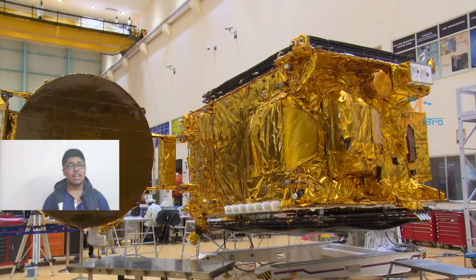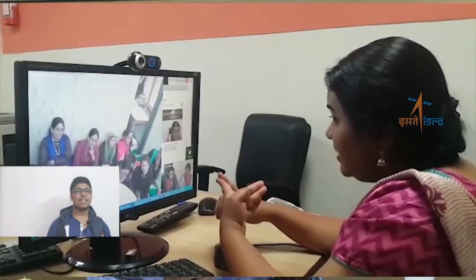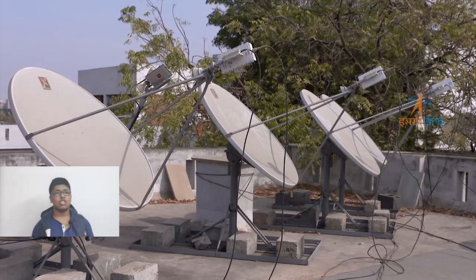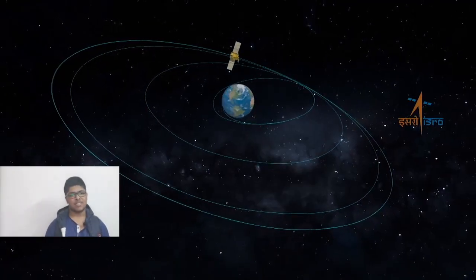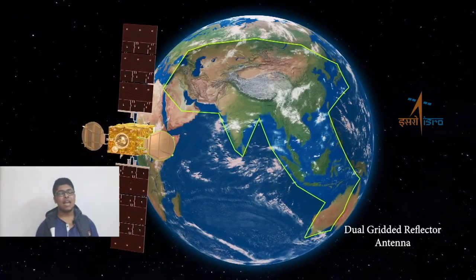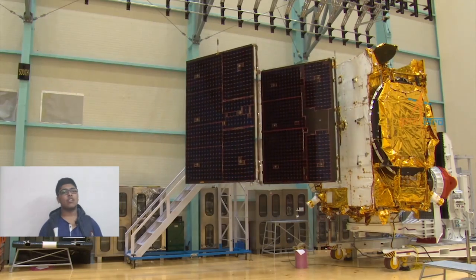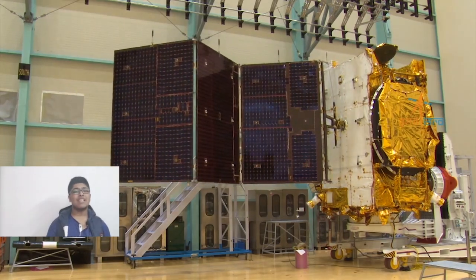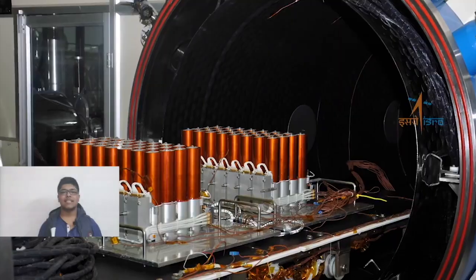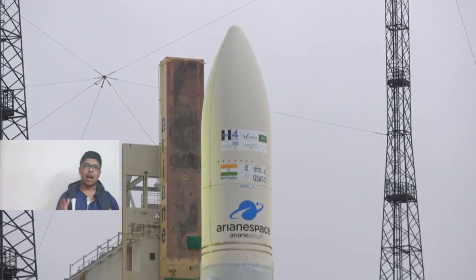GSAT-30 is configured on ISRO's enhanced I-3K bus structure to provide communication services from geostationary orbit in C and Ku bands. The satellite derives its heritage from ISRO's earlier INSAT or GSAT satellite services. Let's know what is I-3K?